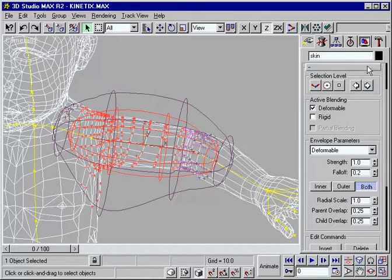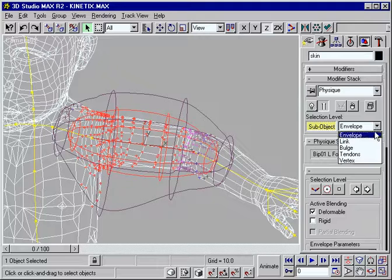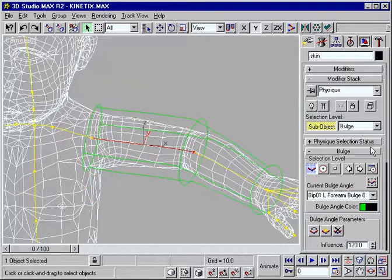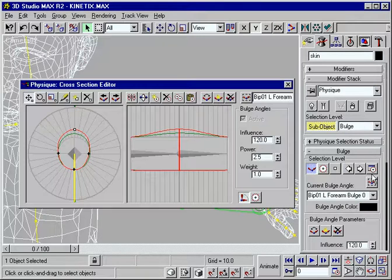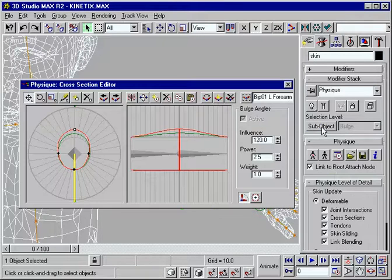Creatively manage bulge angles, cross-section shaping, vertex link assignments, even under the skin effects.